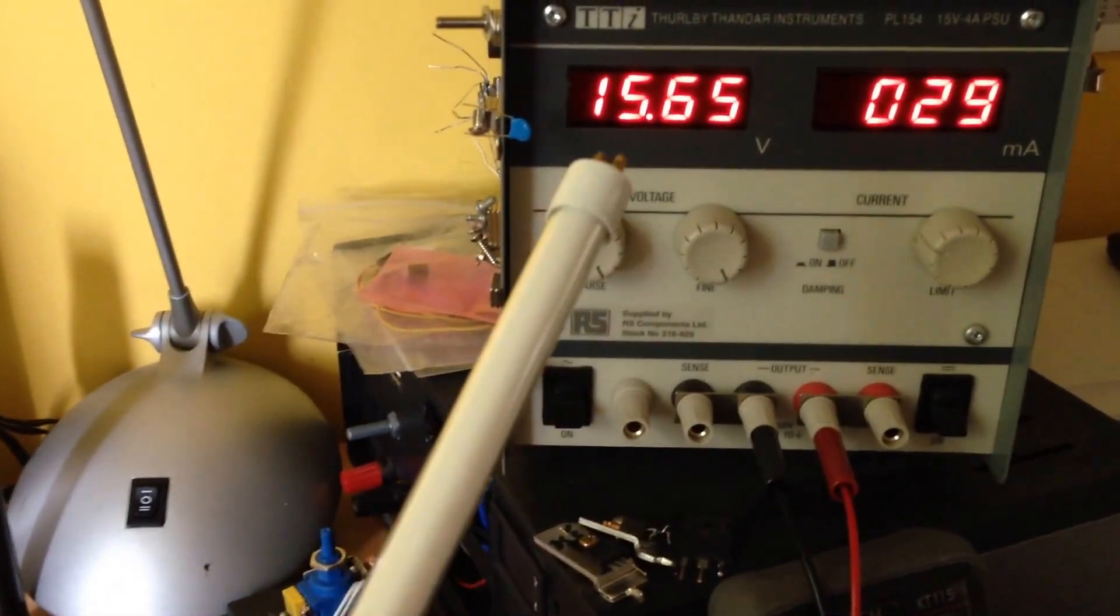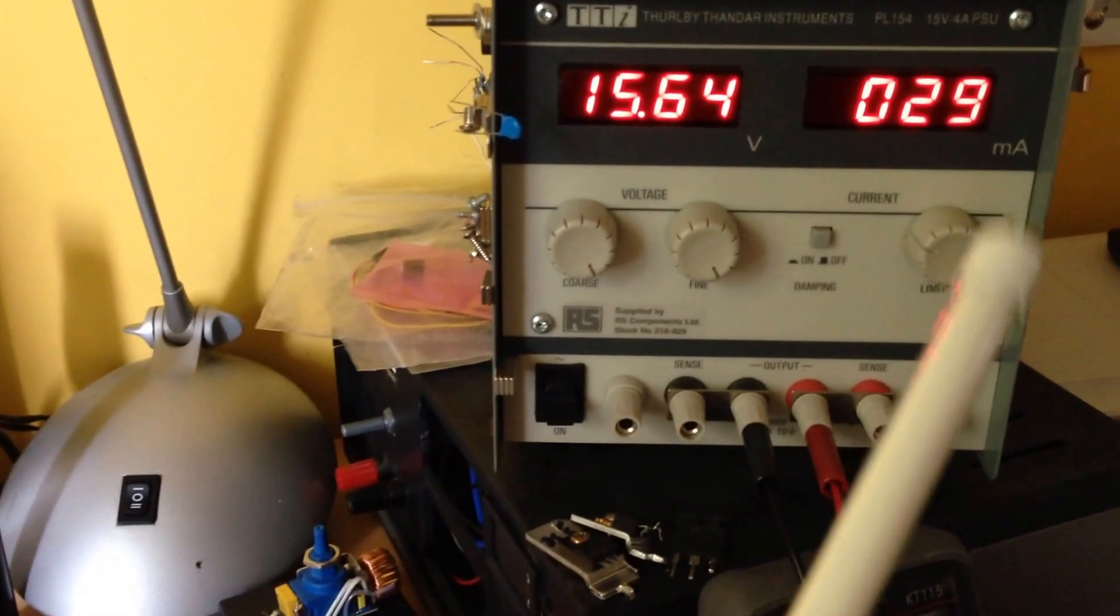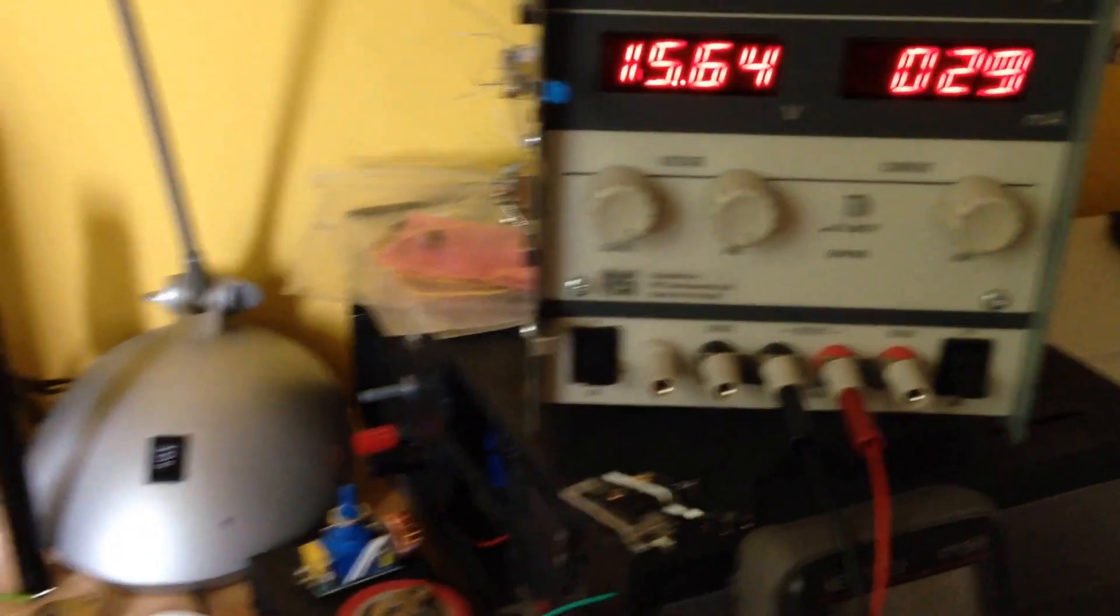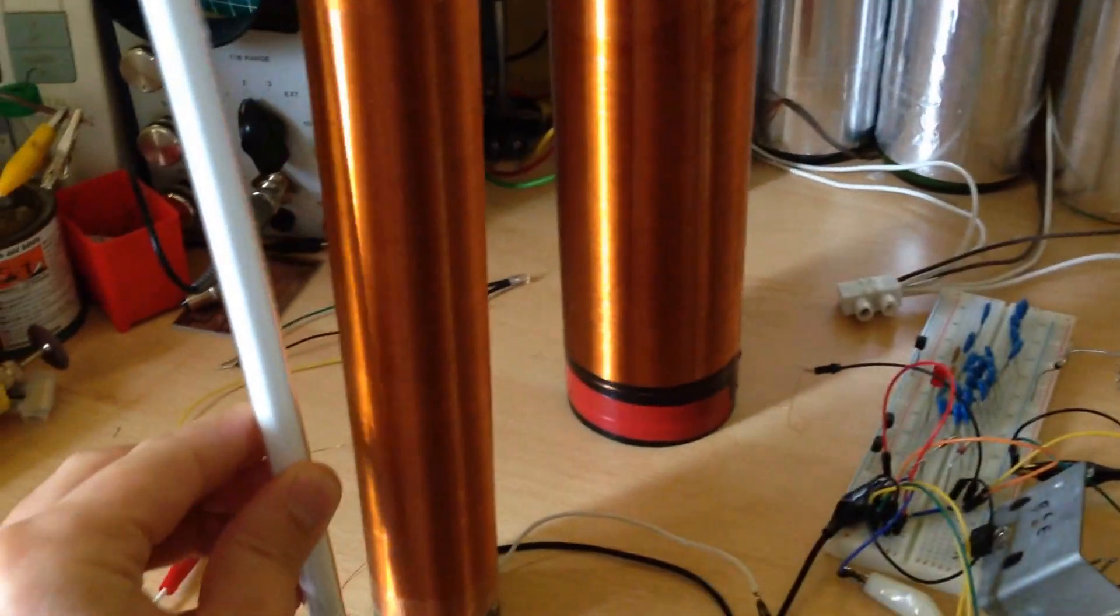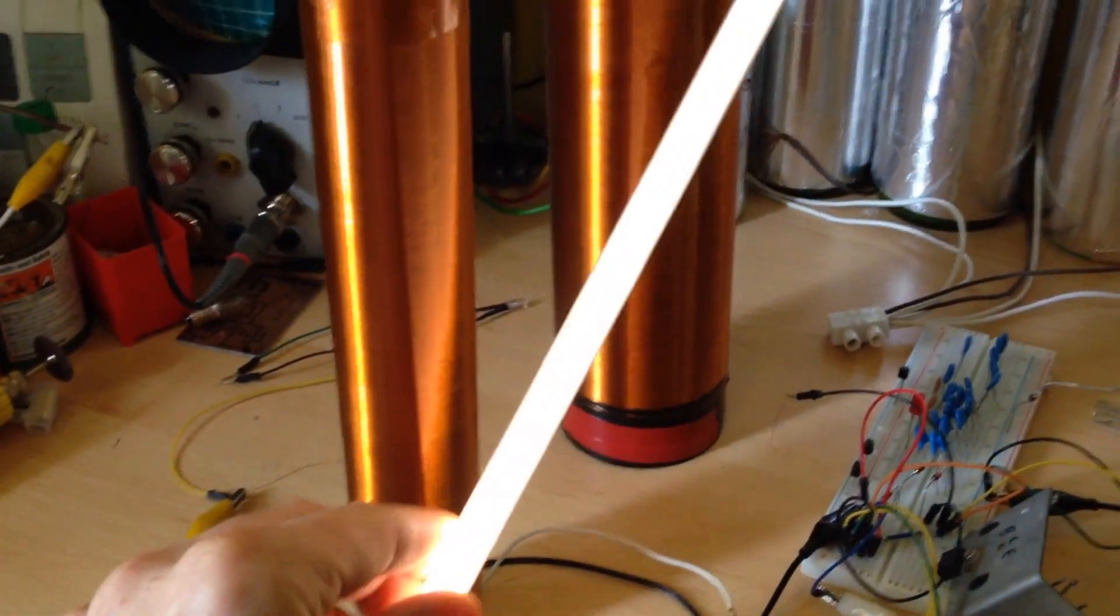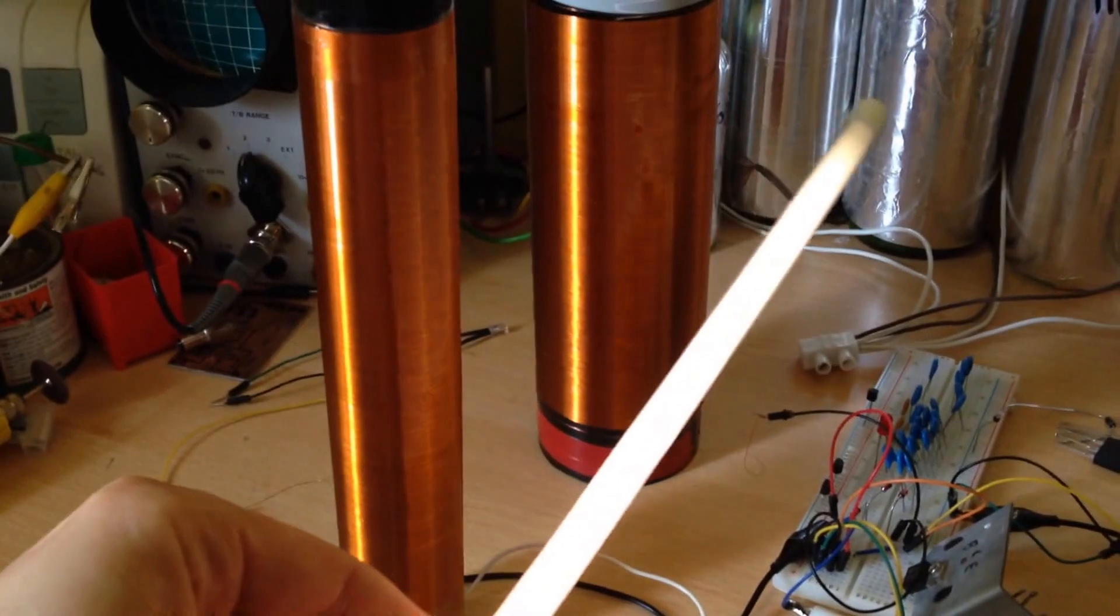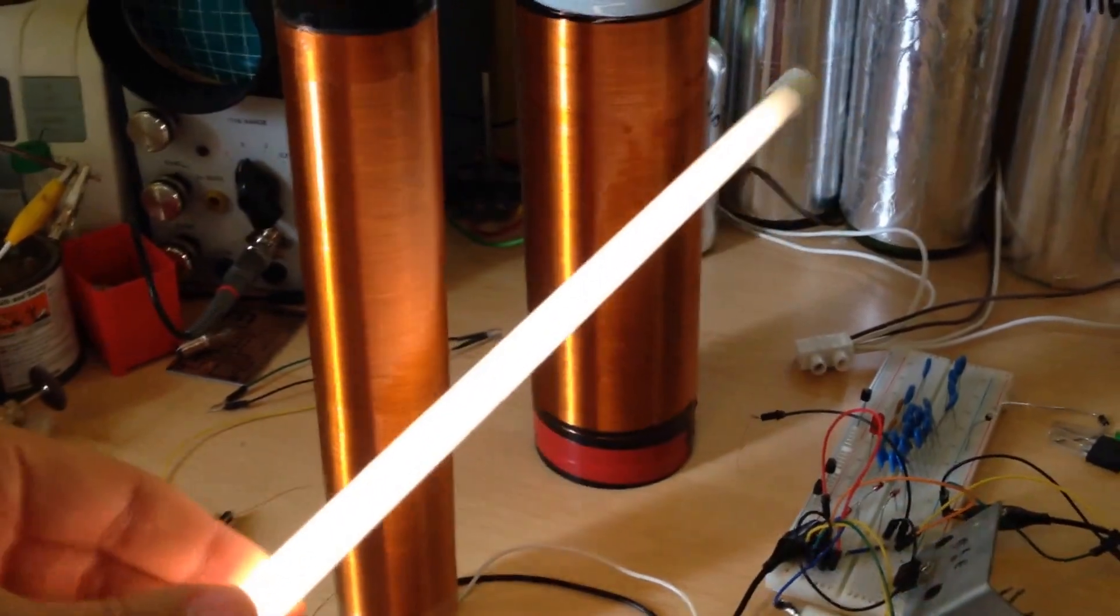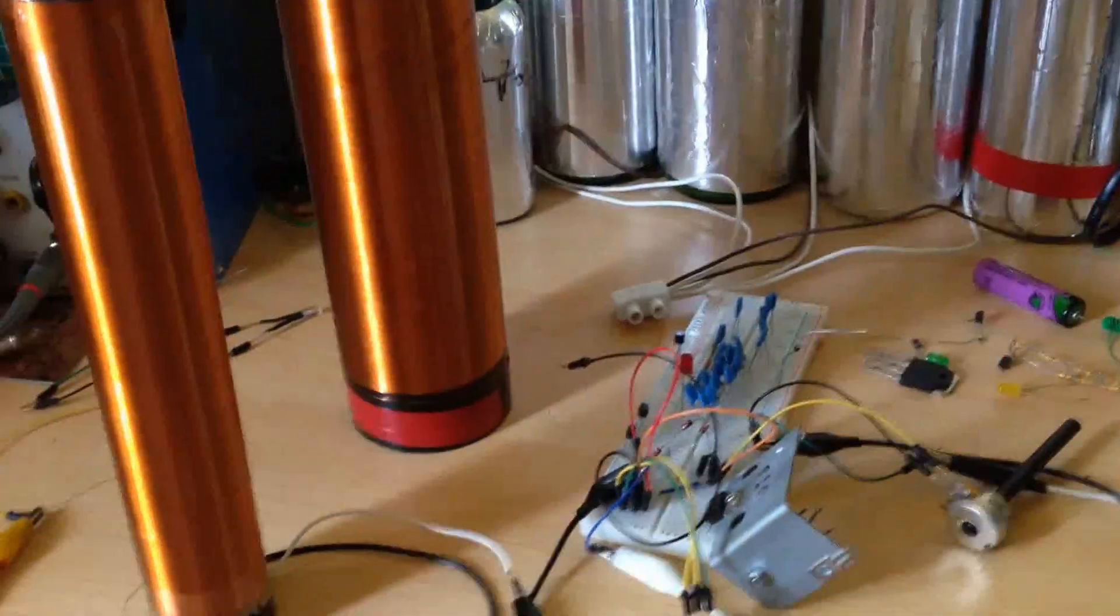So everything is switched on, that's 15.5V, 29mA and the Slayer is on. We can do as usual the stuff with Slayer Exciter as you would guess.